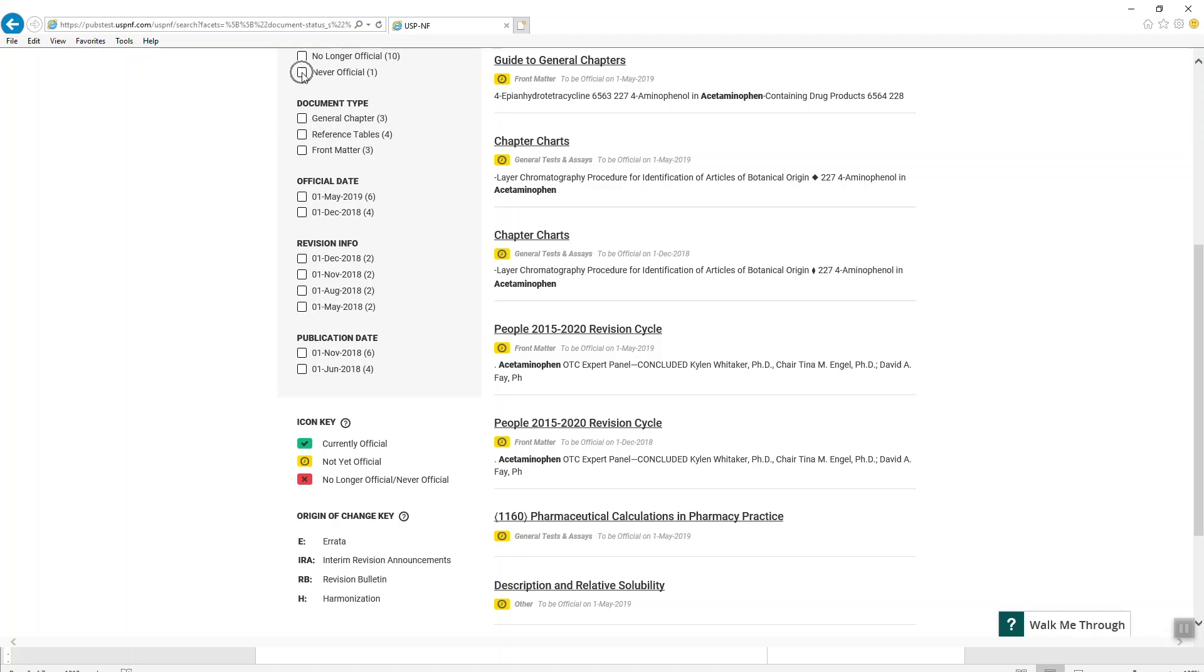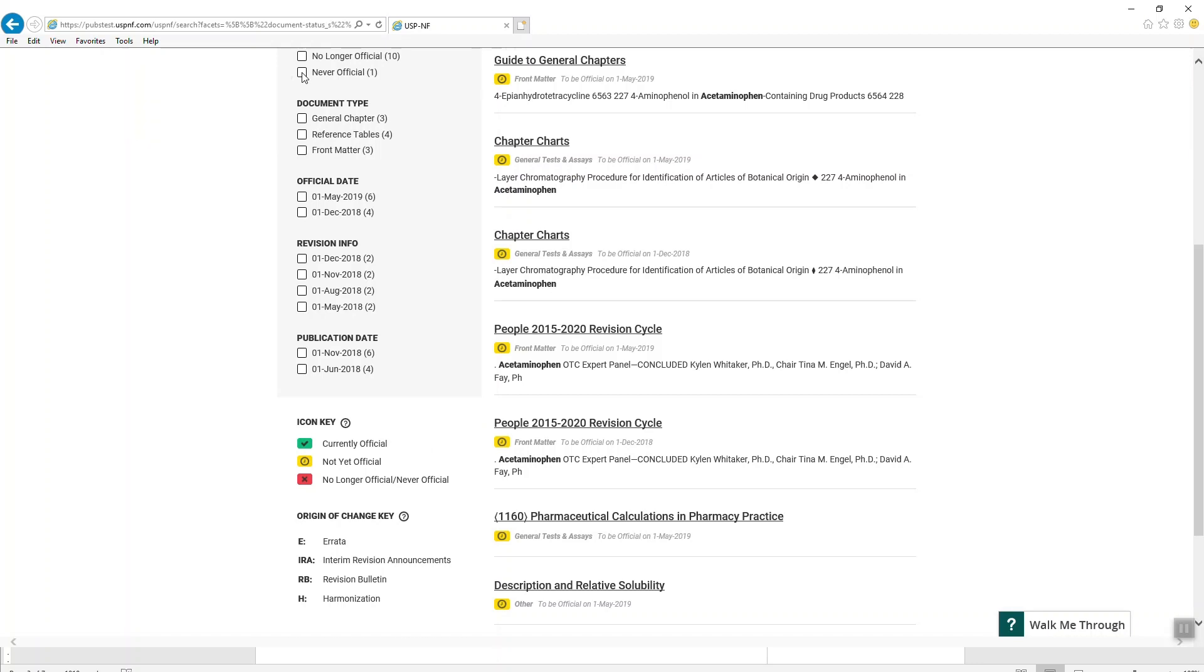This means that the version of a documentary standard such as a monograph or general chapter never became official because it was superseded by another version. For more information, see the USPNF FAQs on www.uspnf.com.